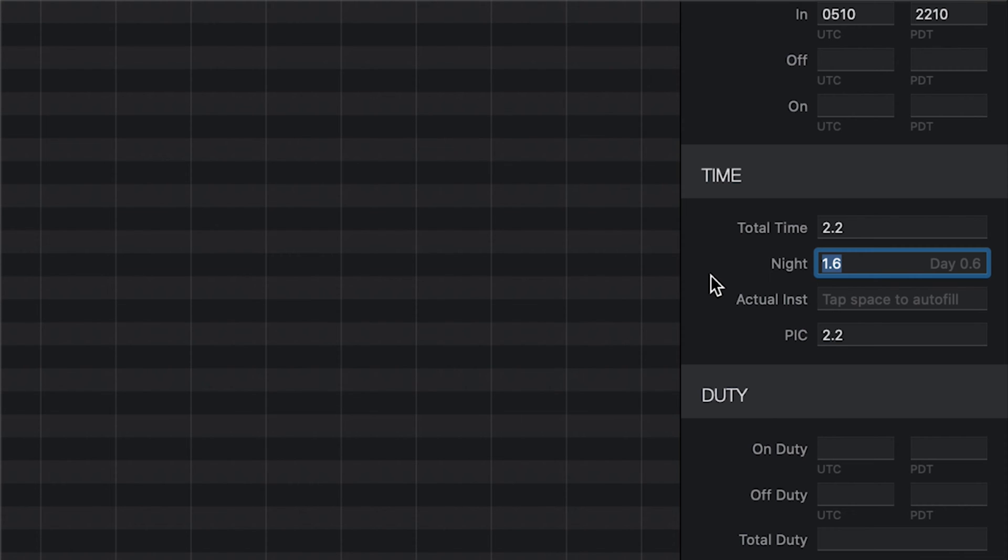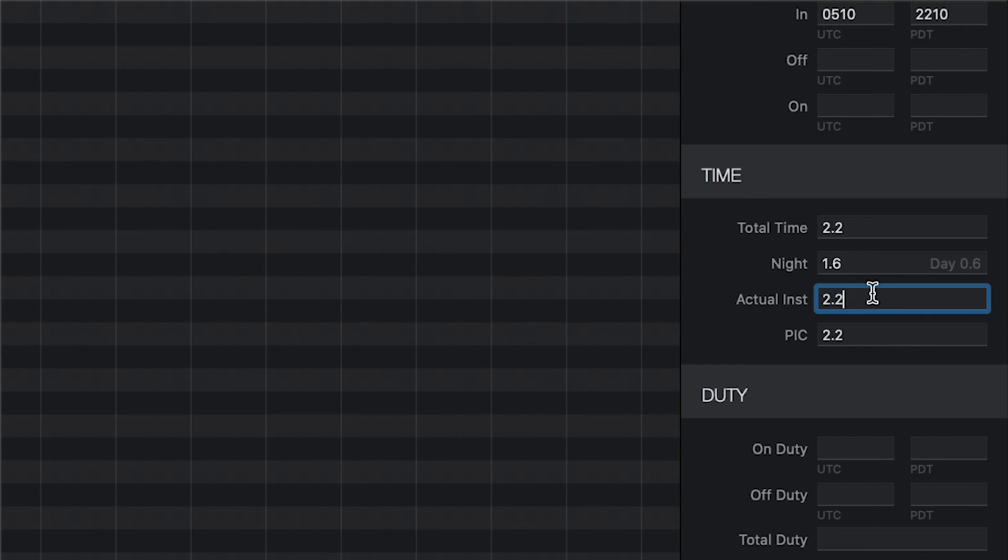In any time field, you can instantly fill the total time by tapping the space bar. If you need to enter a partial value, for example, actual instrument, just click in that field and enter the appropriate time.